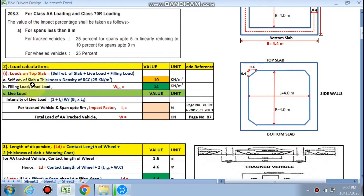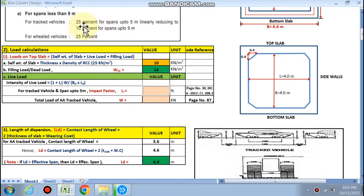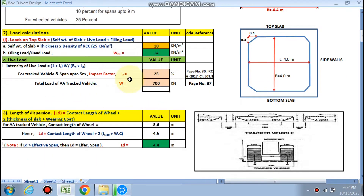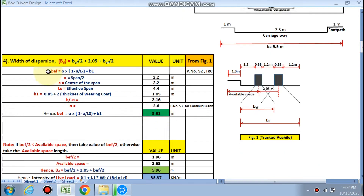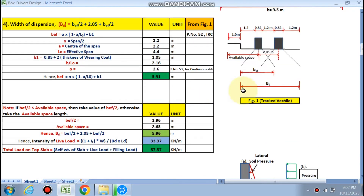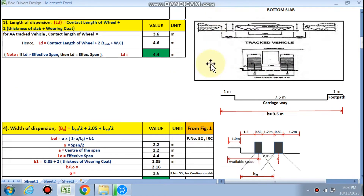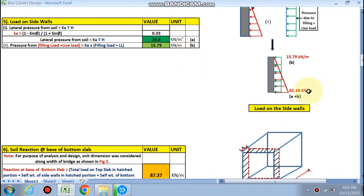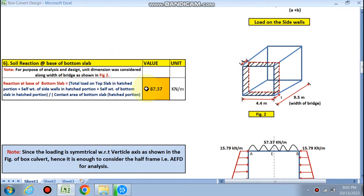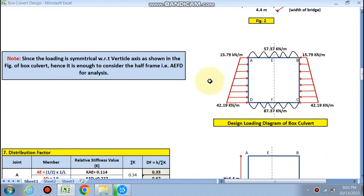Track vehicle loading has been calculated. The impact factor for live load is 25%. The total load of the track vehicle is 700 kN — all given in the code. Cell feed is calculated, filling load is calculated, and track vehicle impact factor has been entered. The length of dispersion is calculated as 4.4 meter, and the width of dispersion is calculated as 5.96 meter. The total load on the slab is 57.37 kN/m². Load on the side walls is UVL and UDL: 15.79 at the top and 26.40 + 15.79 at the bottom. Soil reaction is 87.37. This is the loading diagram.